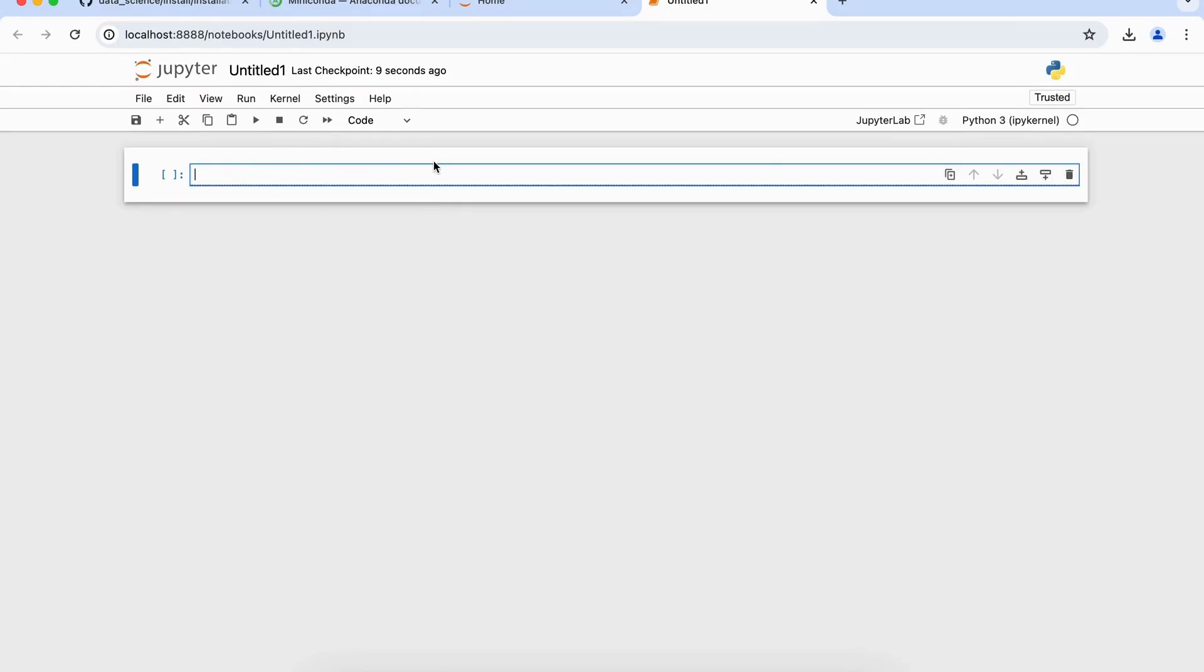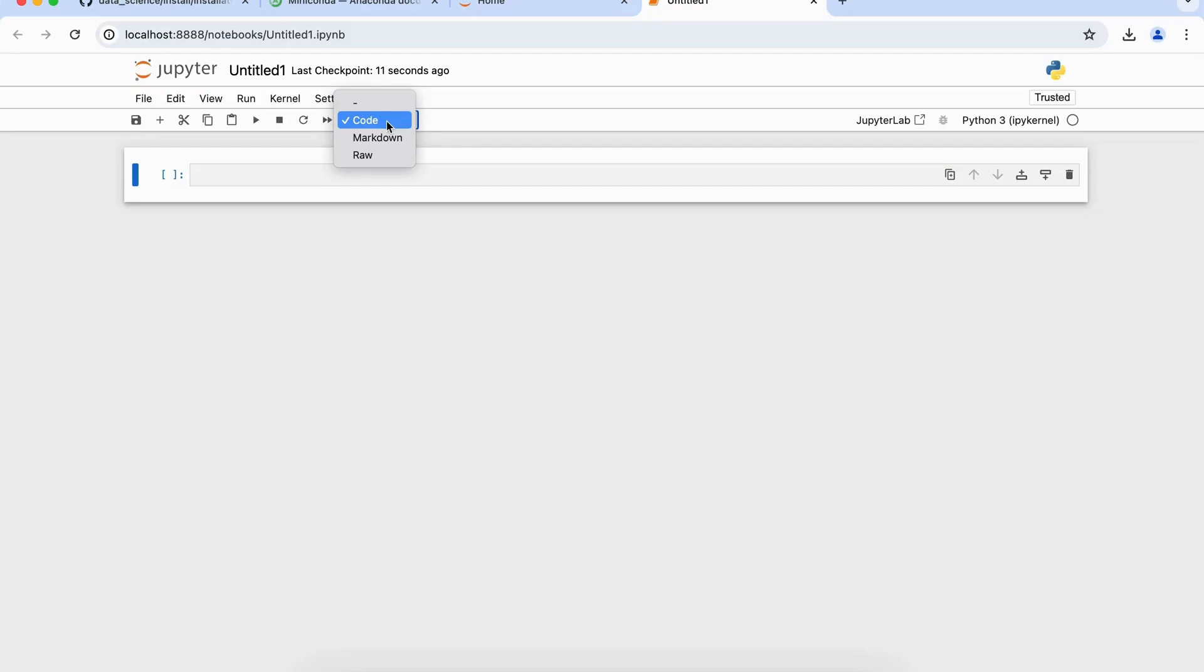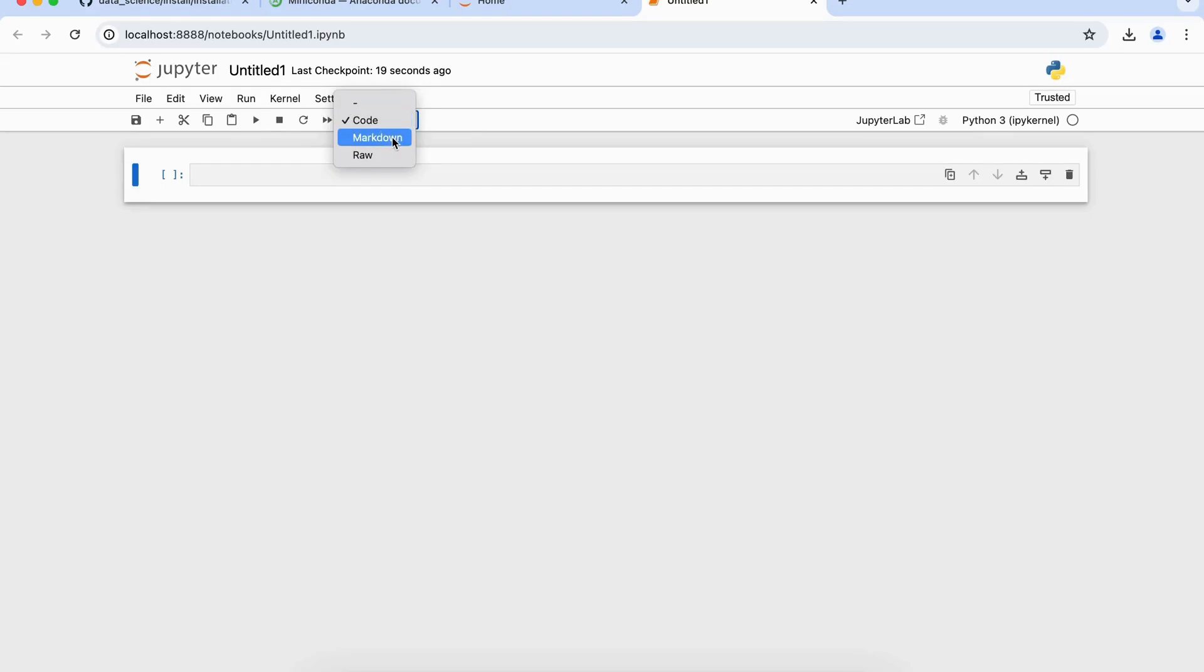So basically, these are called as cells. There can be three types of cells: you have code, markdown, or raw. Code means if you want to run any code, you can use code. In case you want to give some documentation here, then in that case you can use markdown. In case you neither want code nor the markdown, then in that case you can use raw function.